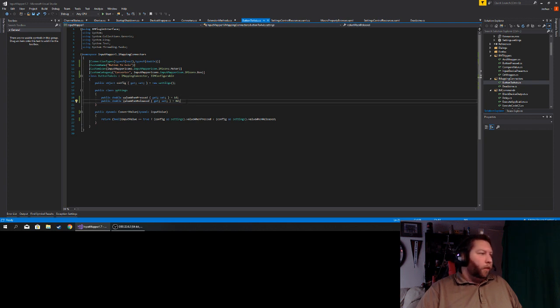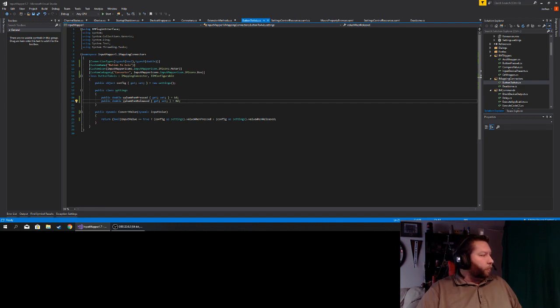Everything looks like it's working good — it's still very fast, a lot faster than it was, which is great. Making sure latency is down was one of the big goals. Expect a build in the next couple days as I add all the features back in using this new connector method. All right guys, have a good one.